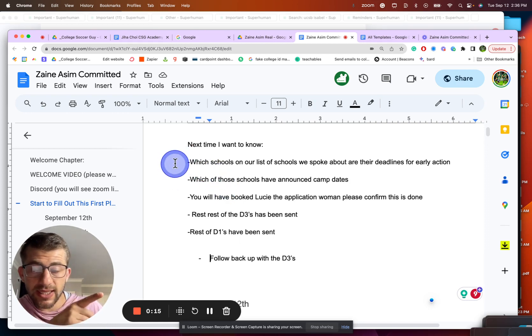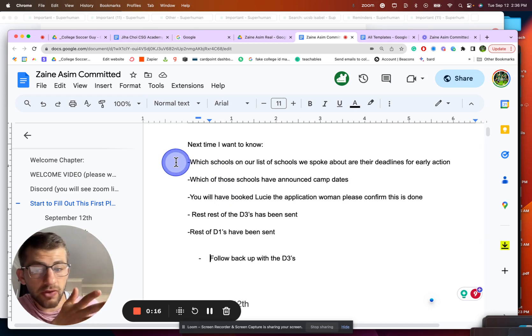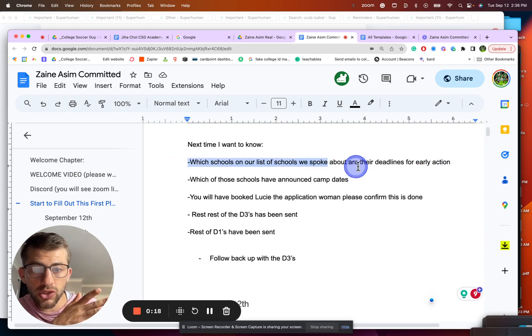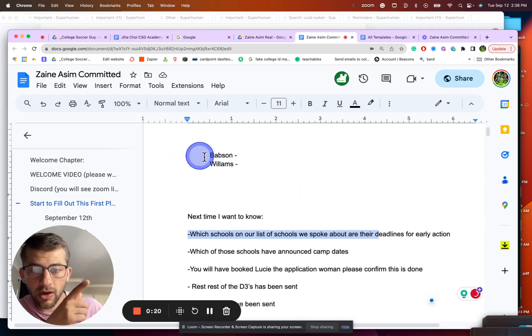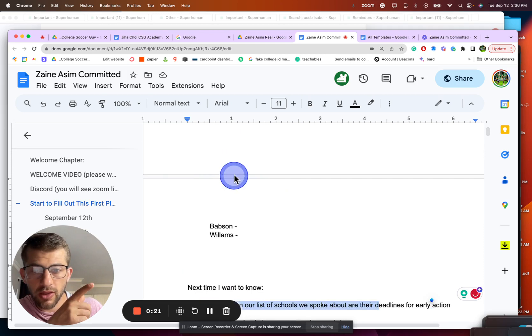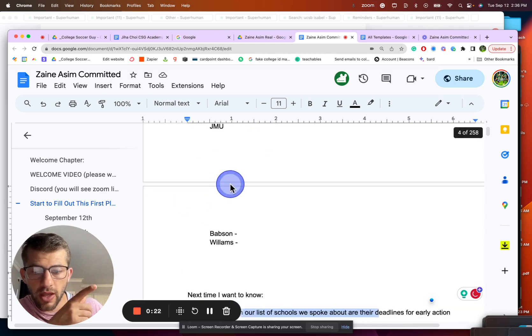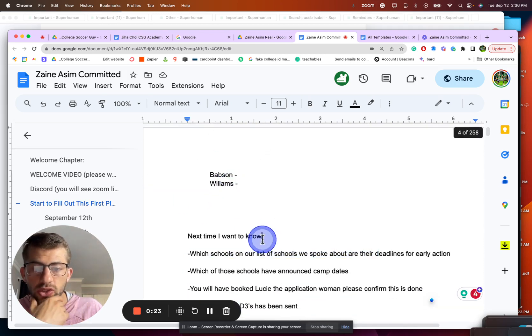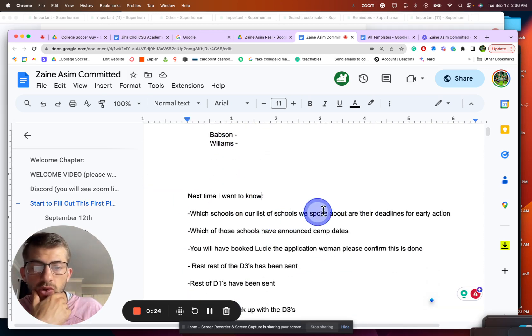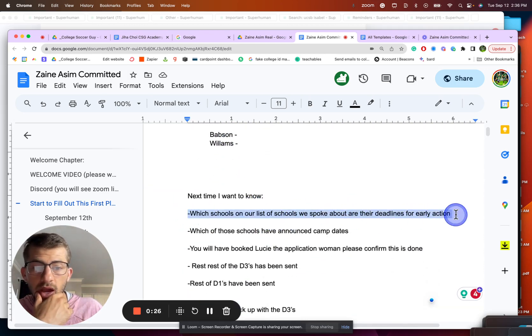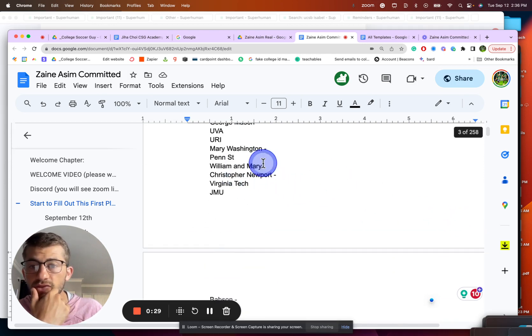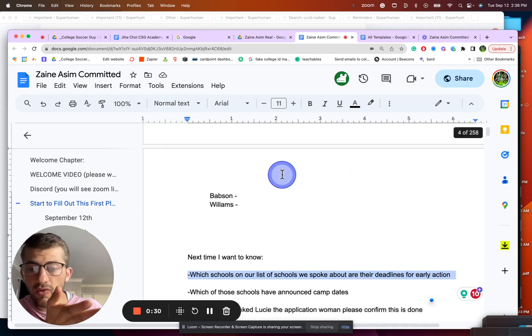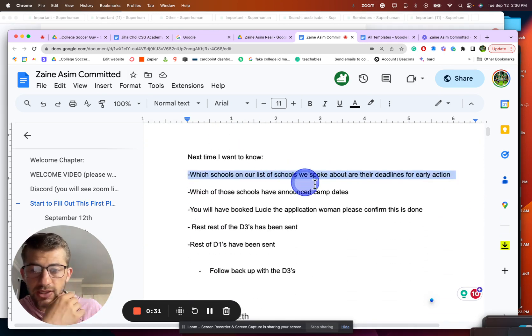But when we meet next time, and he can also message me this before we meet: which schools on our list—which we have right up here, this list here—he's going to say which schools on our list we spoke to about their deadlines, including when is early action. So I expect him next to these to write the date of when they have early action.